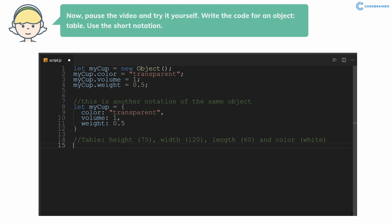Now, pause the video and try it yourself. Write the code for an object table. Use the short notation.